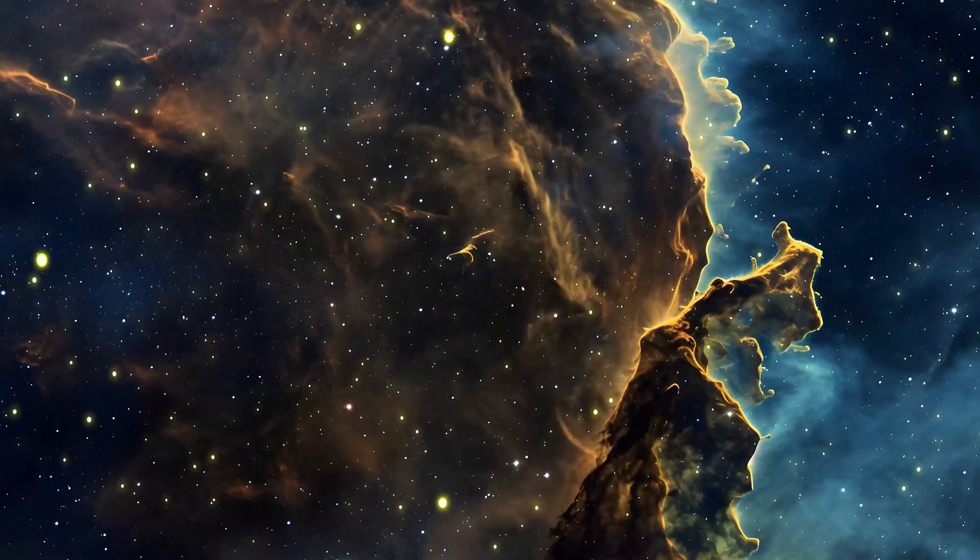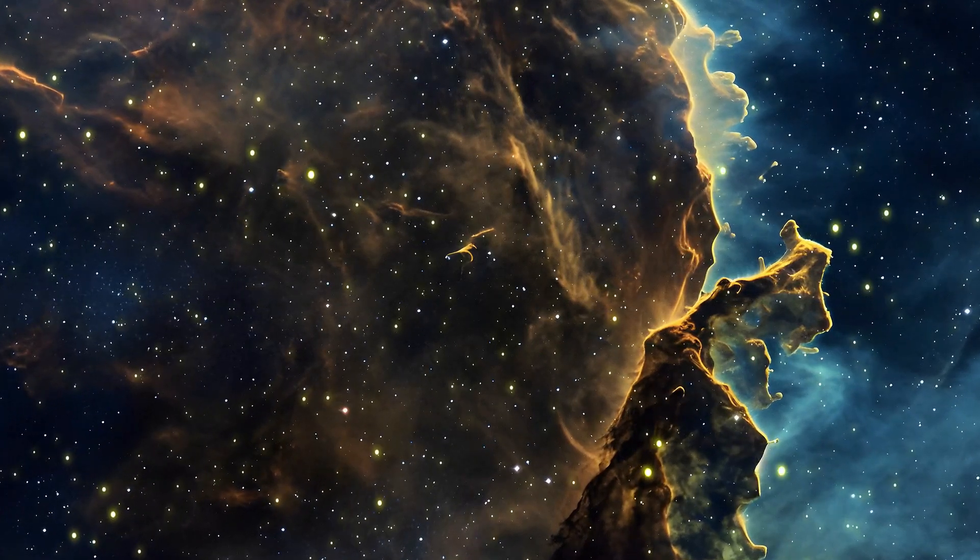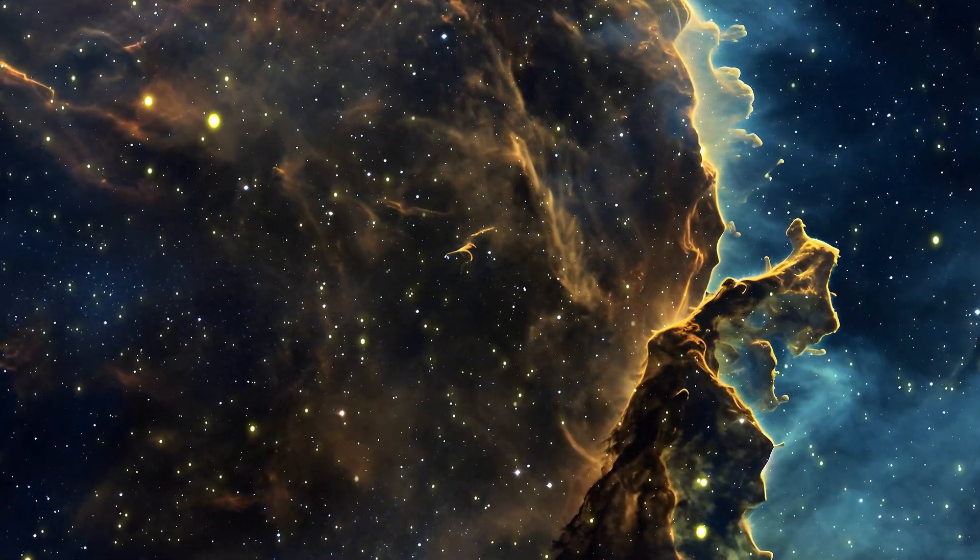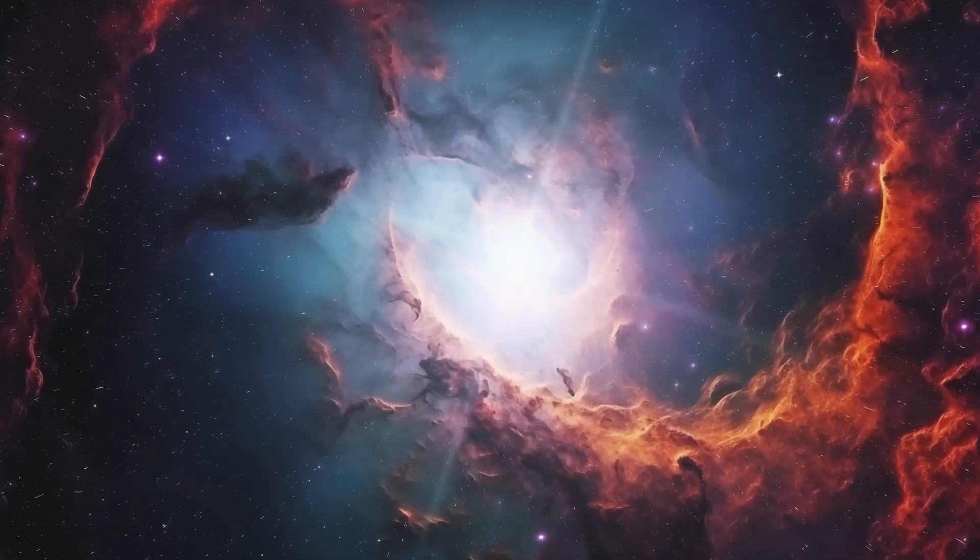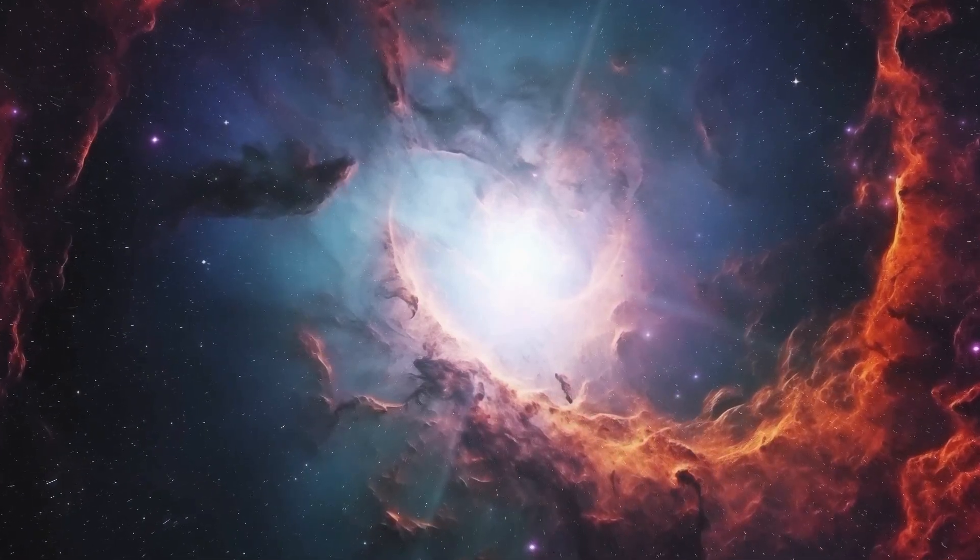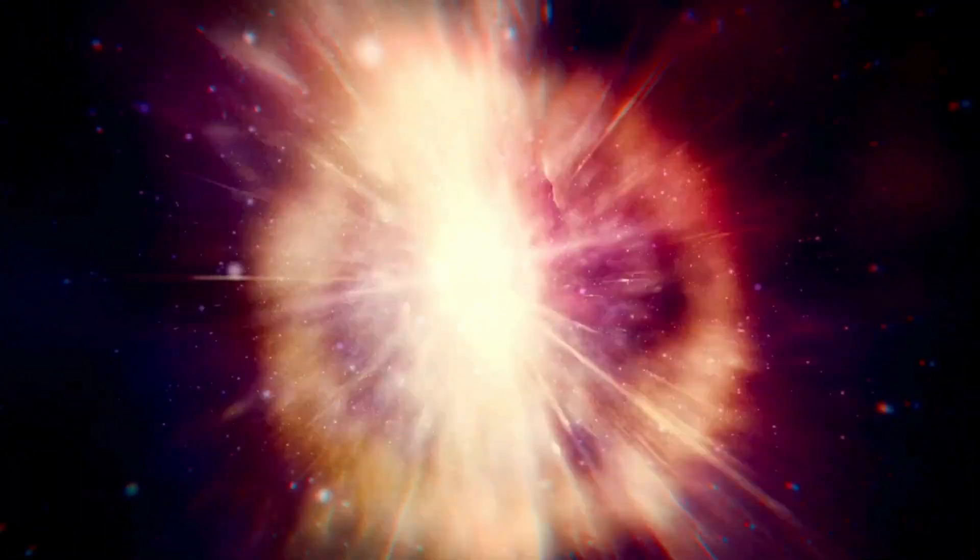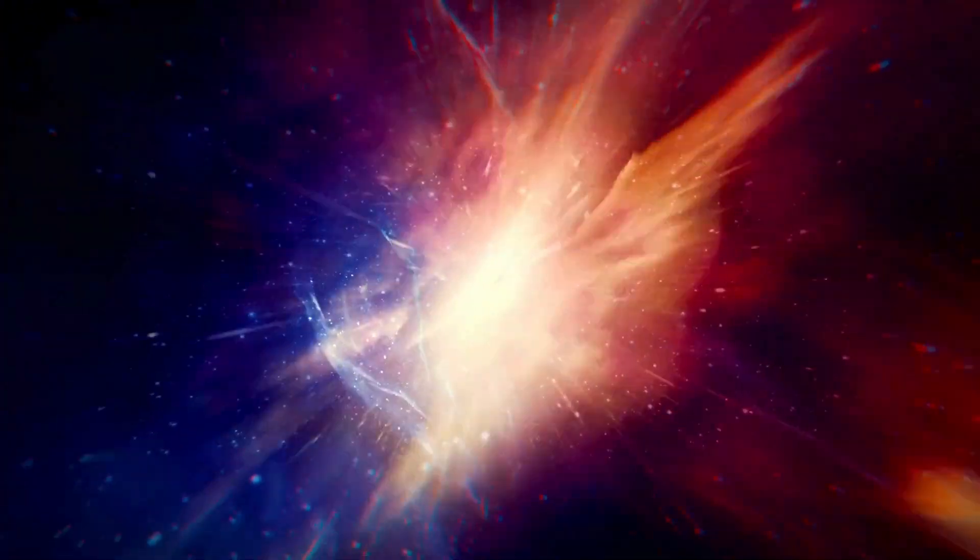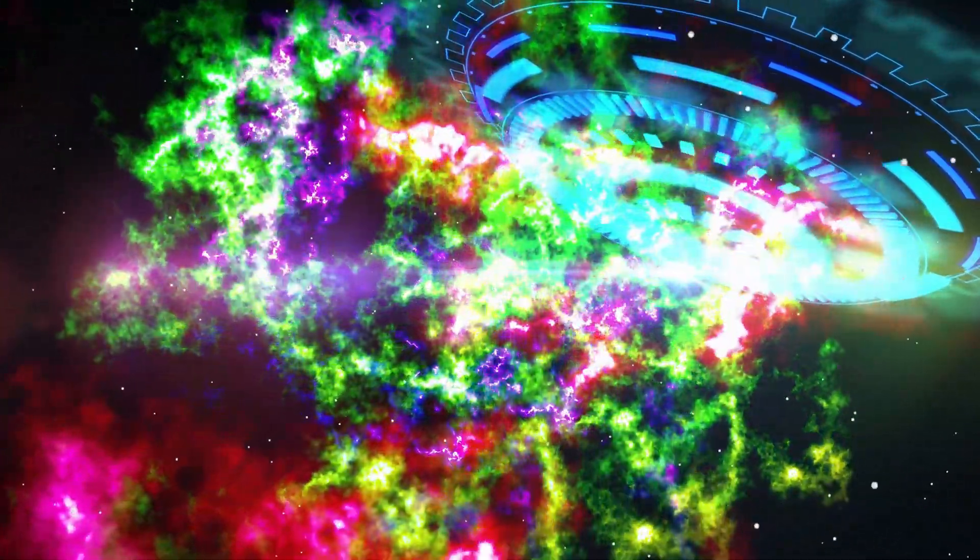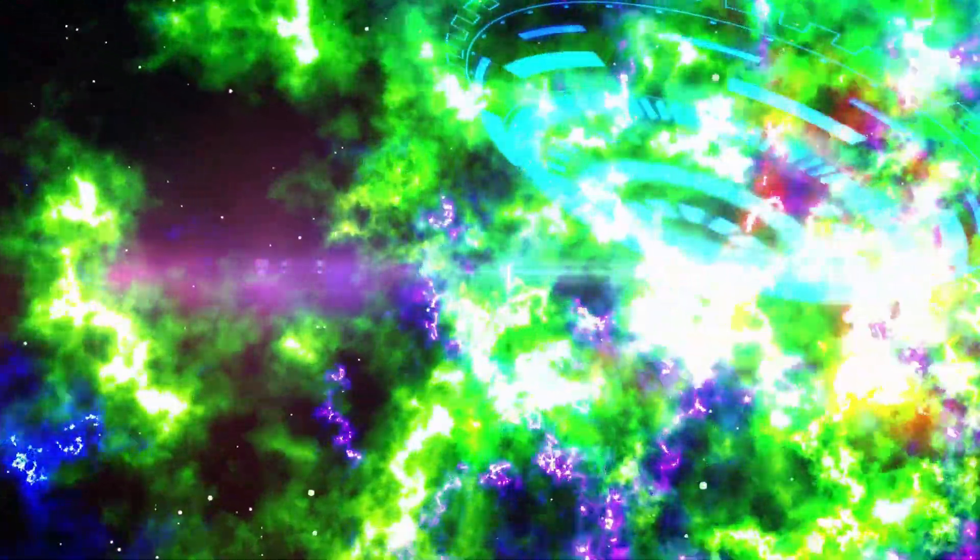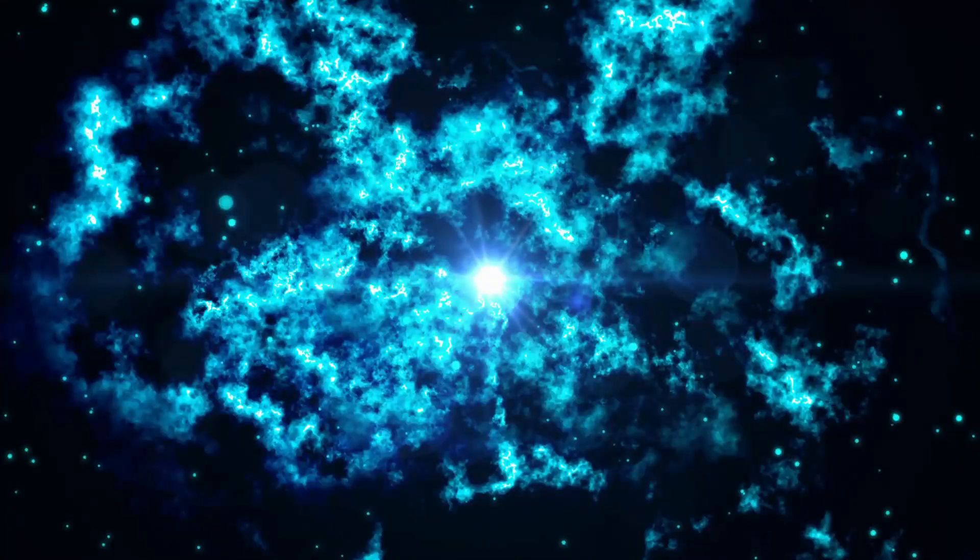While the visible light emitted by a supernova is indeed magnificent, it is just a fraction of the total energy released during such an event. Although high levels of visible light can pose dangers, such as temporary visual impairment, the greater concern lies in the high-energy radiation produced alongside the visible light. This radiation often manifests as x-rays and gamma rays, which can have far-reaching consequences. One of the most significant risks posed by this high-energy radiation is its capacity to catalyze the depletion of oxygen from the ozone layer that protects our planet from harmful solar radiation. Without an effective ozone layer, life on Earth's surface would be exposed to intense ultraviolet radiation from the sun, potentially leading to mass extinction events.